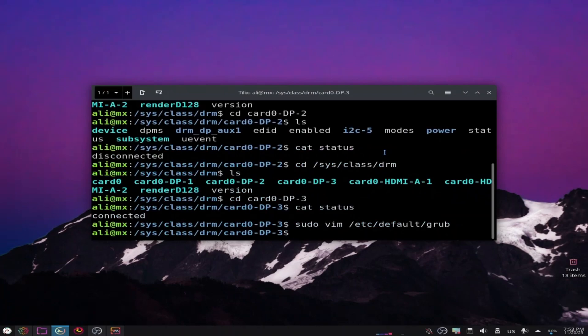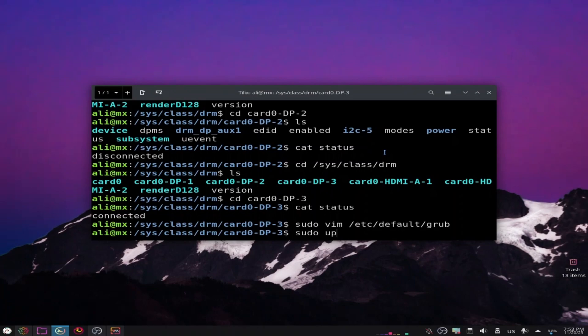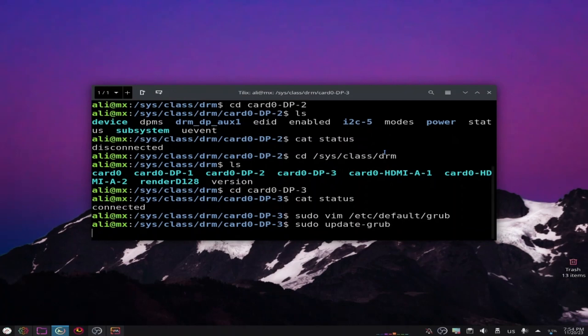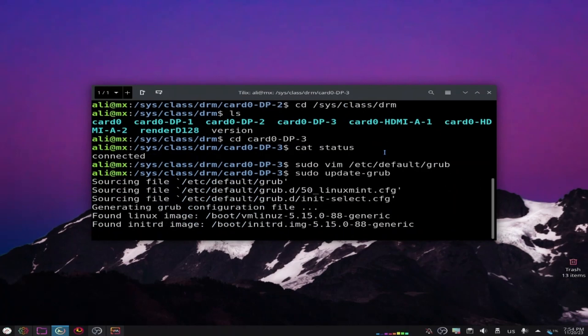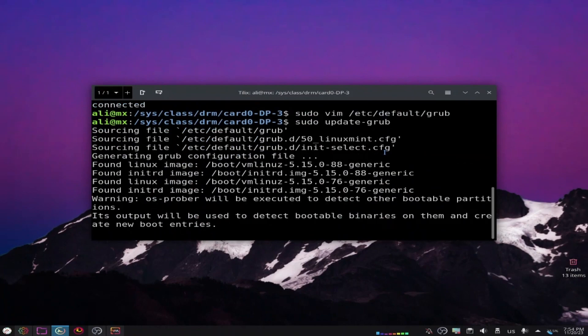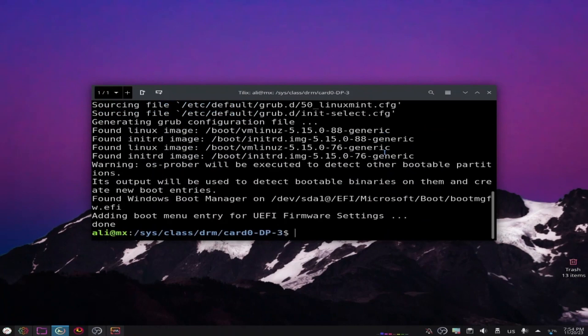Now we need to update grub. Let's do sudo update-grub and click enter. Now you need to reboot your system.